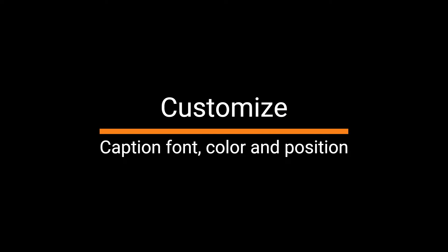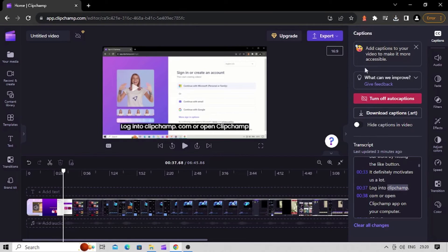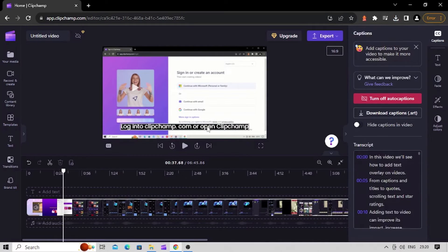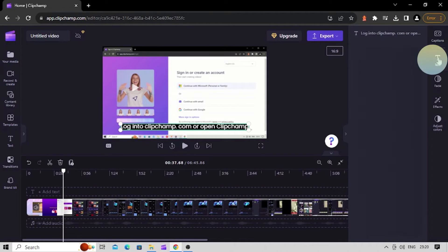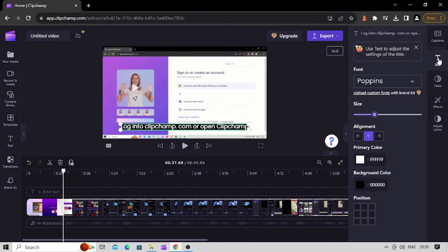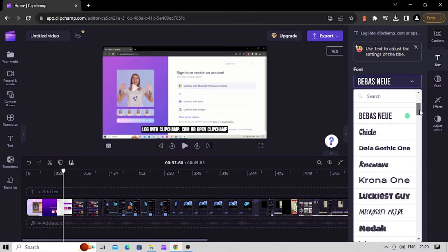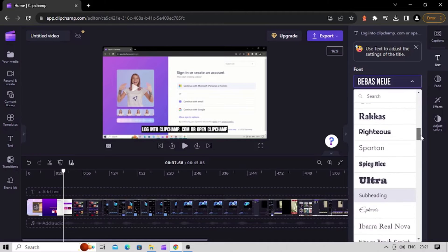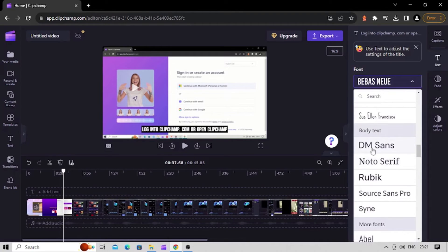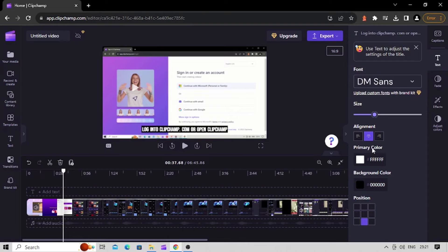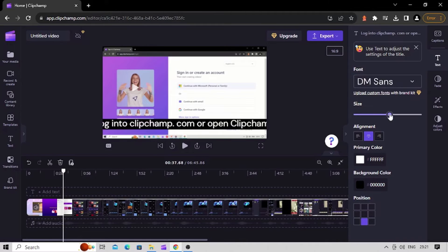To personalize the font, color, alignment, and size: click on the subtitle on the video to open editing options on the property panel. Click on the Text button, then from the Font drop-down list, choose from a wide variety of fonts.